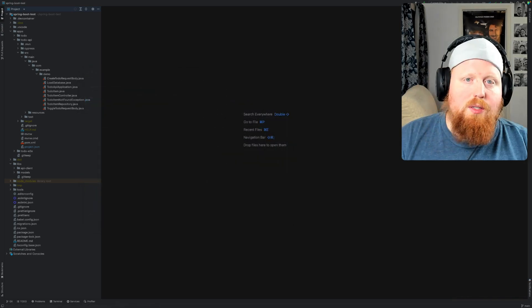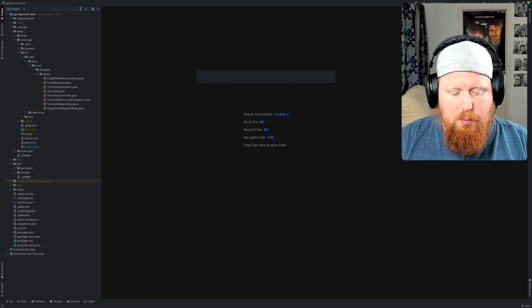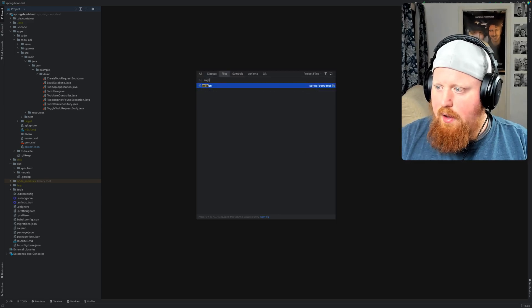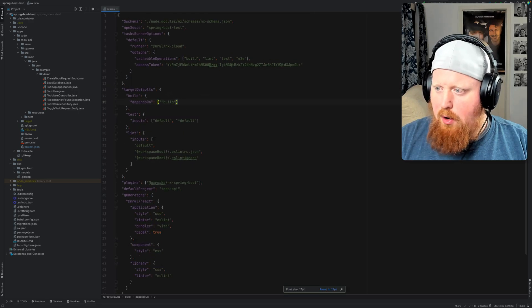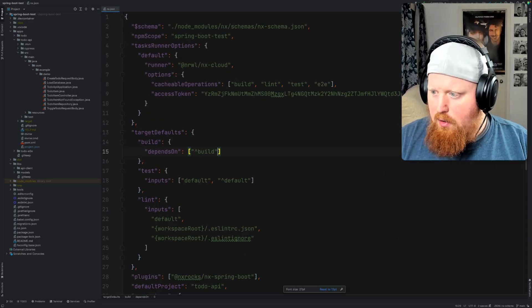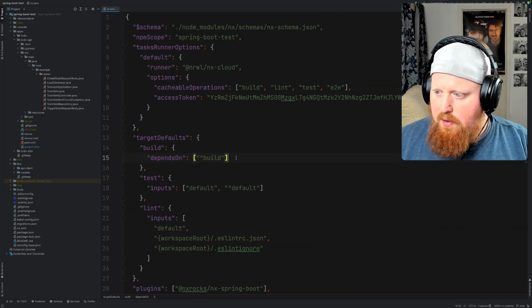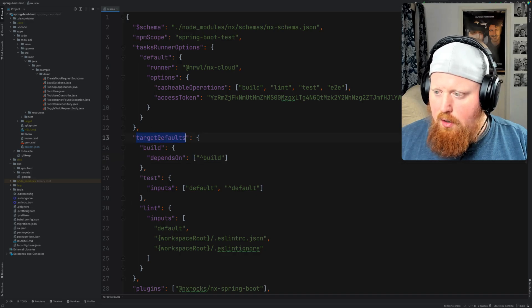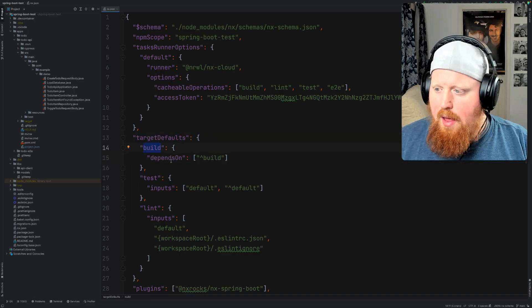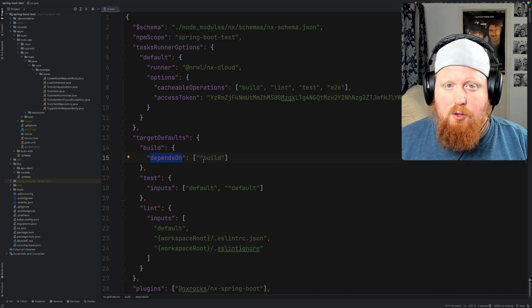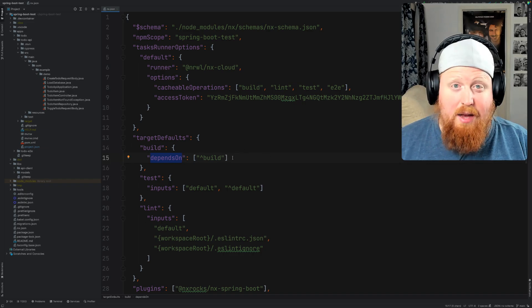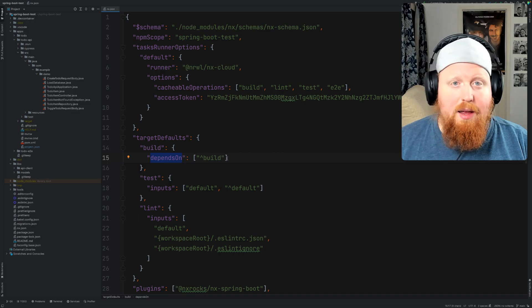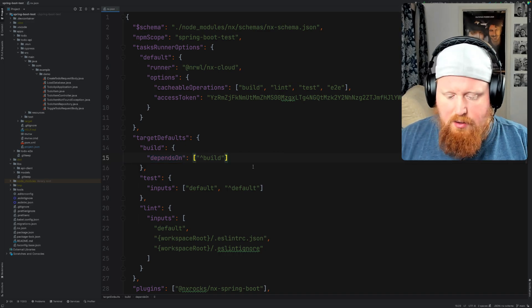Now once IntelliJ has been restarted let's pull up the nx.json file and I'll take a look at some of those LSP features we were talking about earlier. I'm going to make the text a bit bigger here but let's focus on line 15, here we're looking at the target defaults for our build target. The depends on array here should actually be limited to targets that actually exist inside of our workspace and this is part of what we built into the LSP.